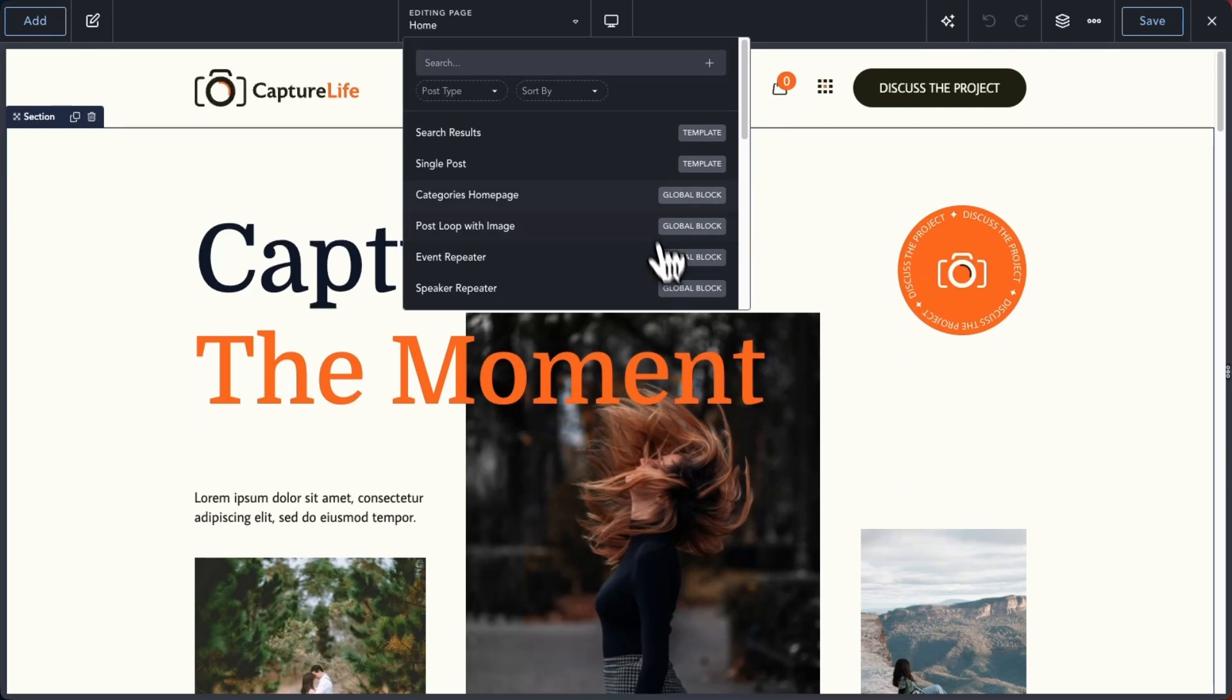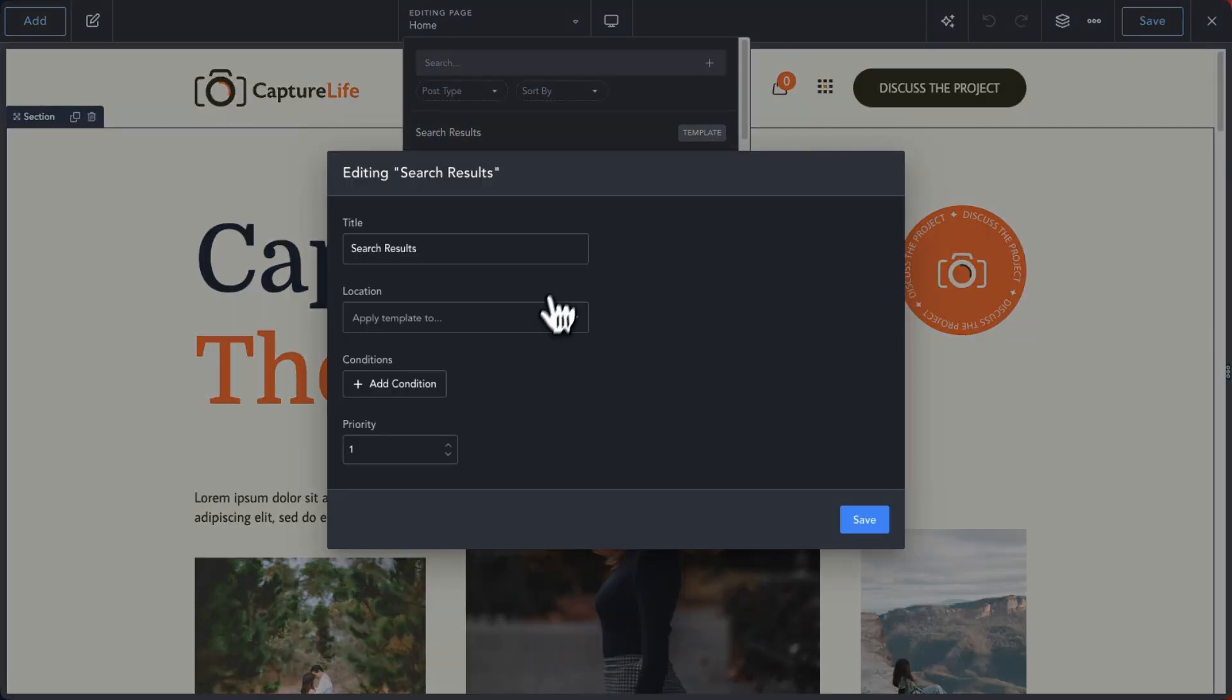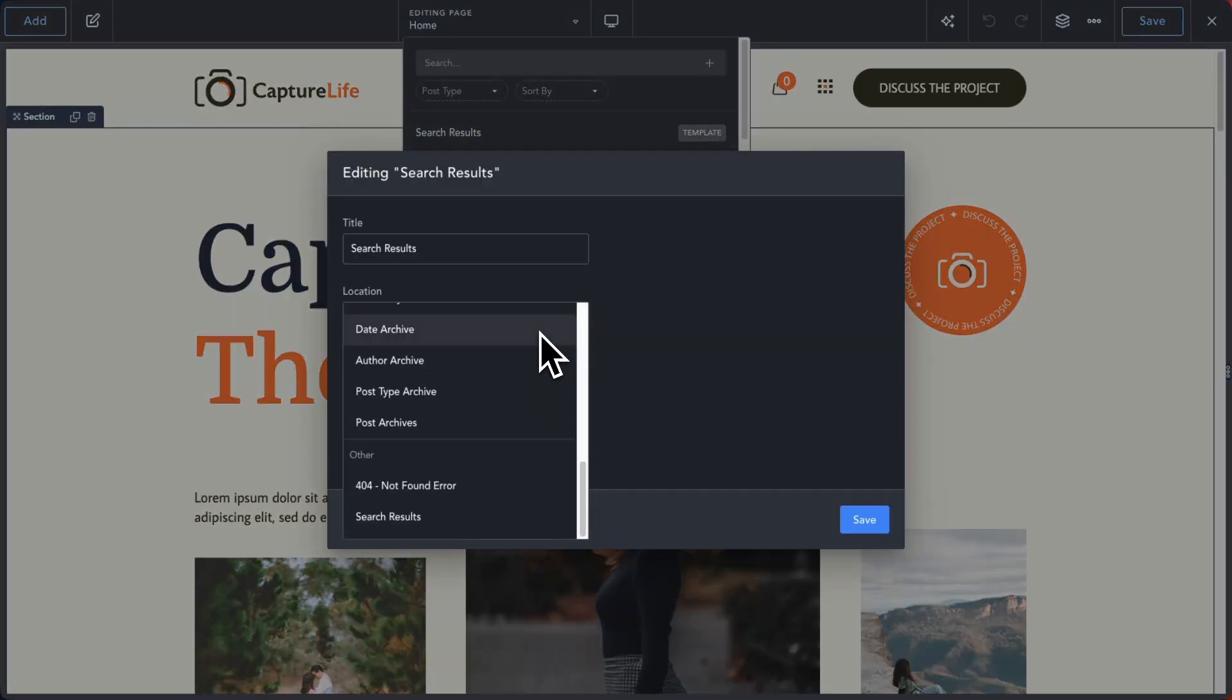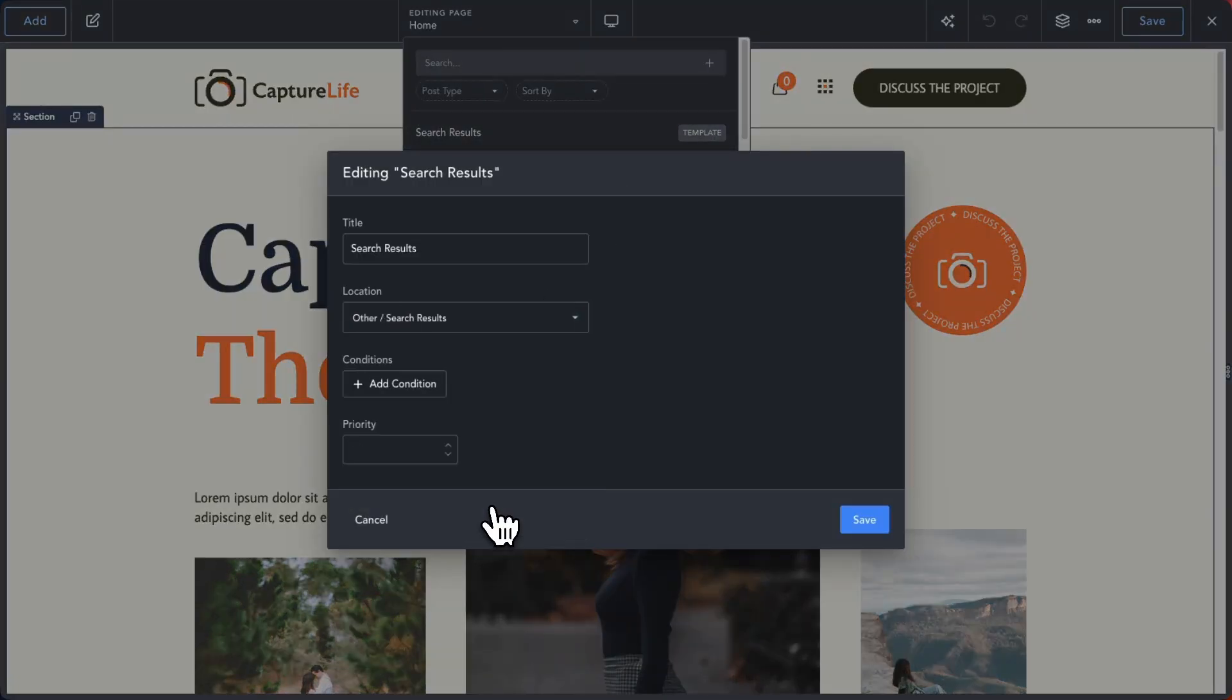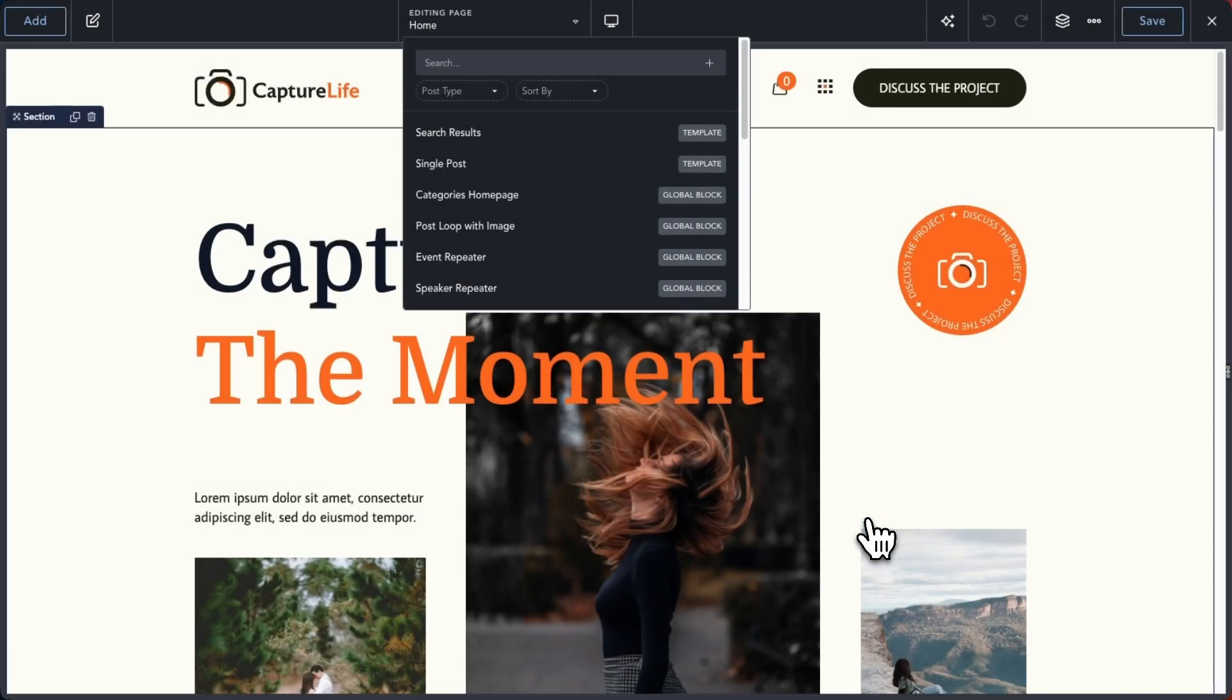You can now edit your template settings directly from the search bar. This means that you never have to leave Breakdance to update the settings for your templates.